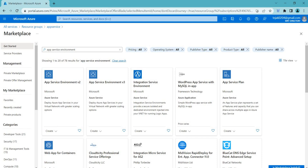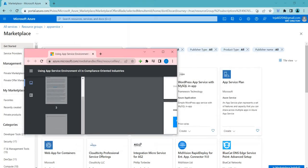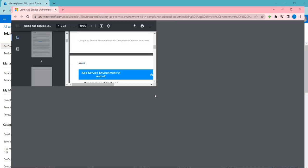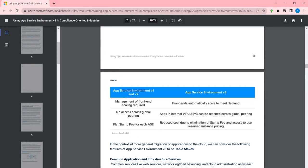App Service Environment, also known as ASE, is a dedicated and isolated environment in Azure for hosting and running web applications. It provides a highly secure and scalable platform for running mission-critical web applications that require high availability and performance. There are differences between the versions — I'll share the document in the description.